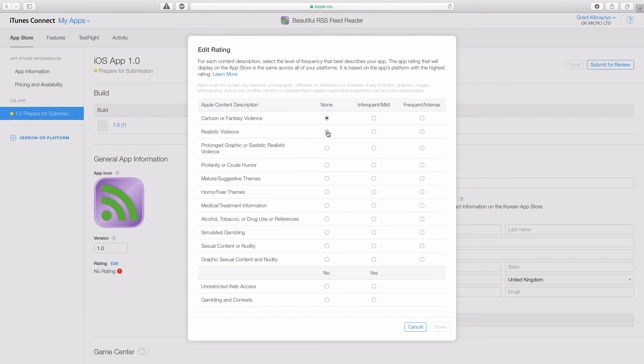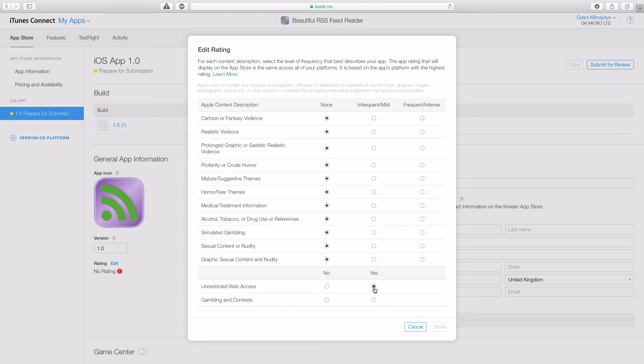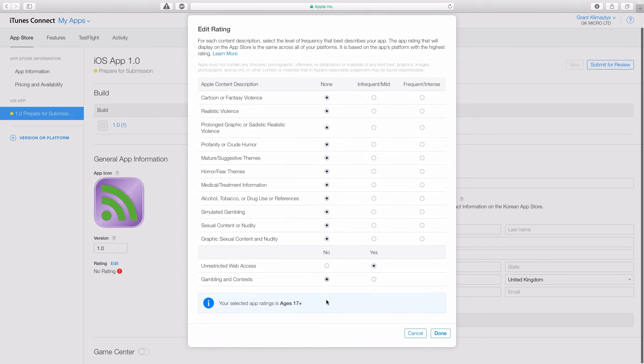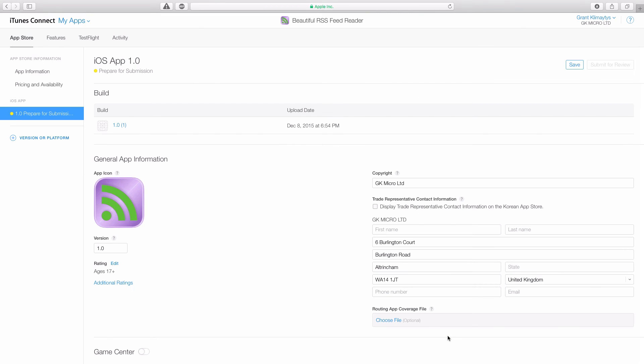It asks us if we have any of the above. We generally have none of these. Updates, no. Unrestricted web access, yes it does have that technically. Gambling, no. And then click Done.